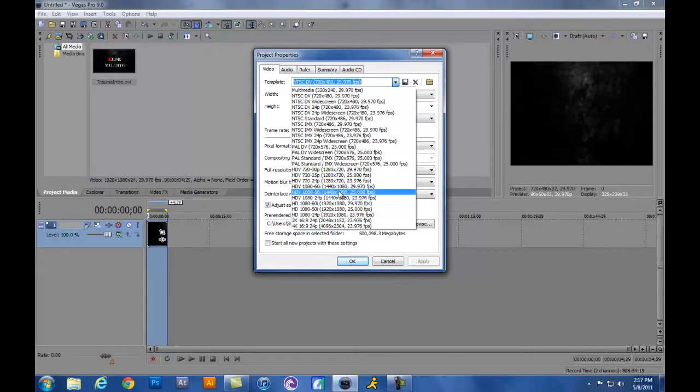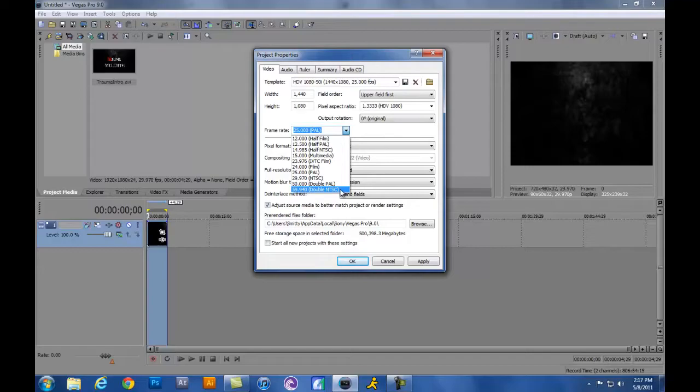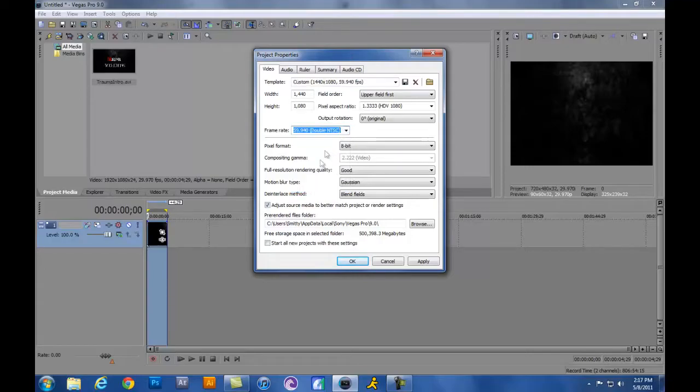So just for example, if you want to use that one, but you always, if you're recording HD, you want to use this 59.940 frames per second, the double NTSC. That'll give you the best quality.